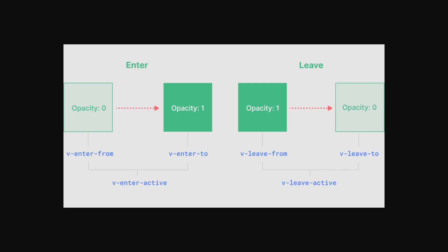So before continuing, I just wanted to show you what the next few things are that we'll do in the layout page. So you can see that this is a representation of Vue's transitions. There are two states, which is the enter state and the leave state. When you're entering, you basically have three states within the enter state.